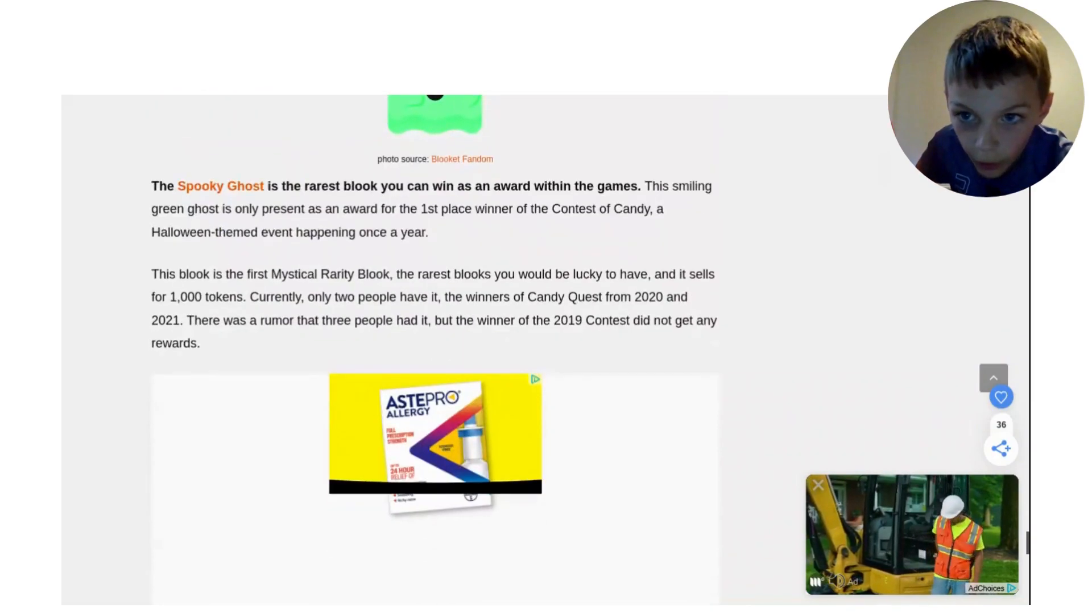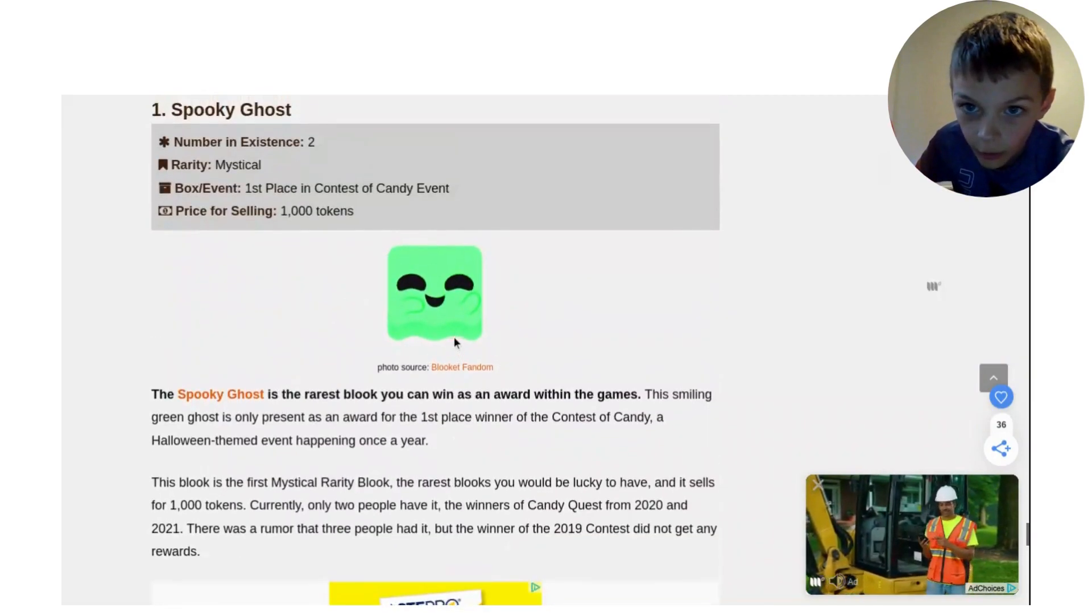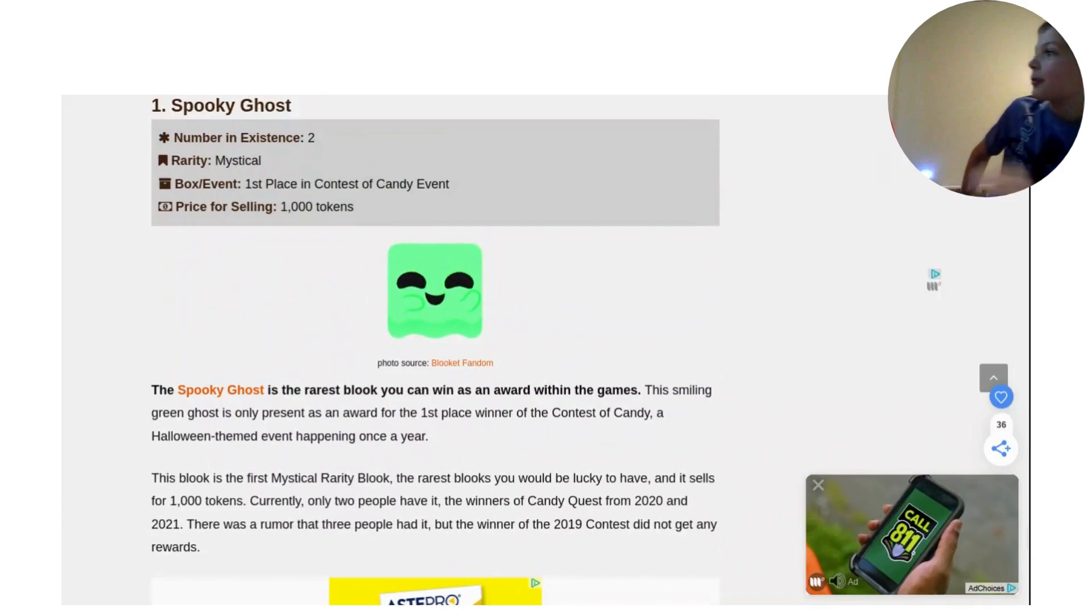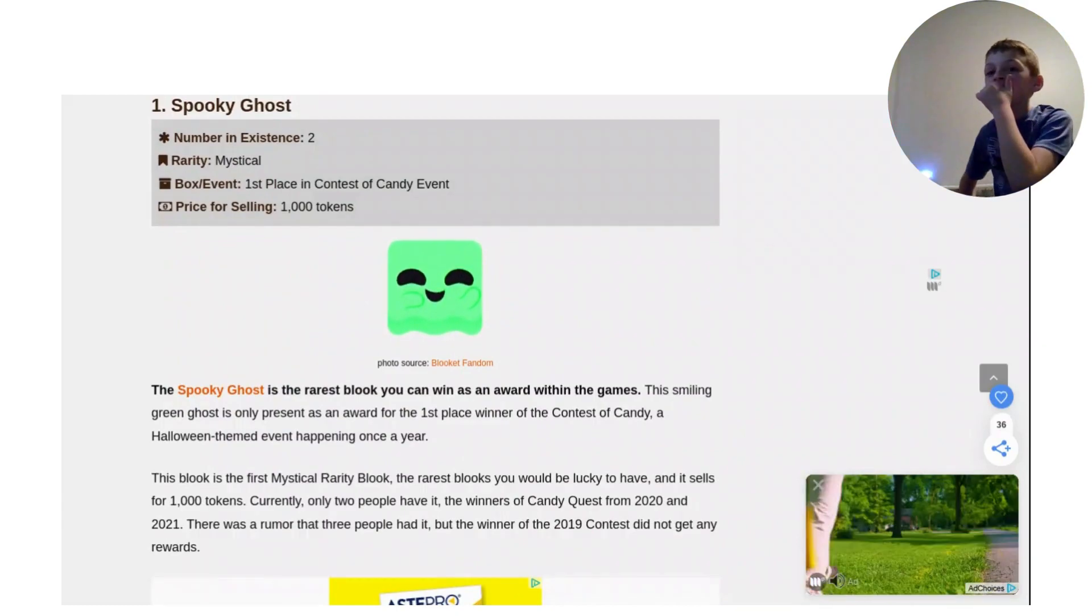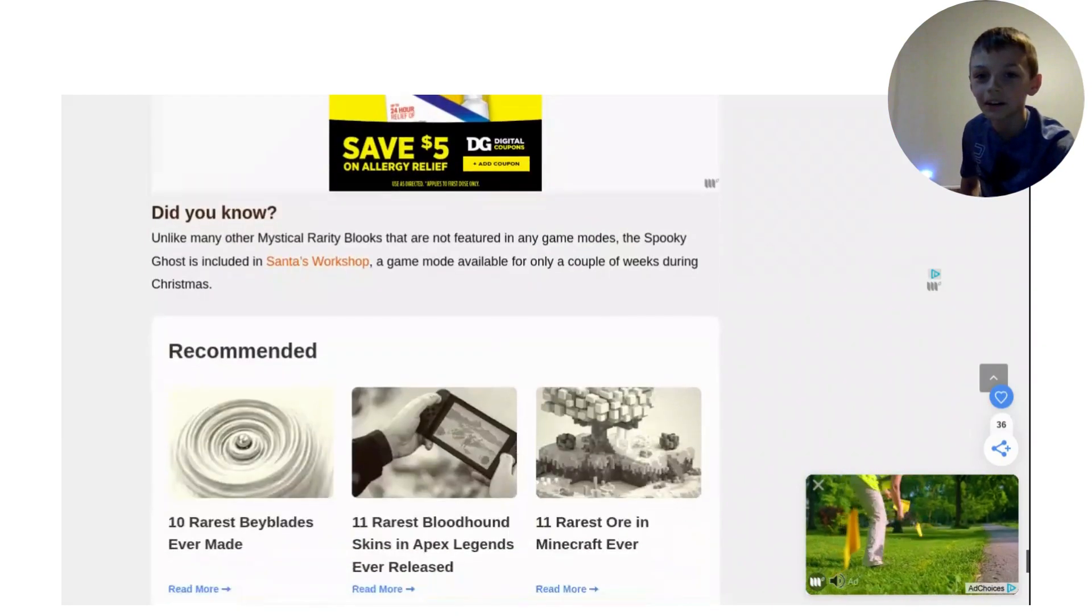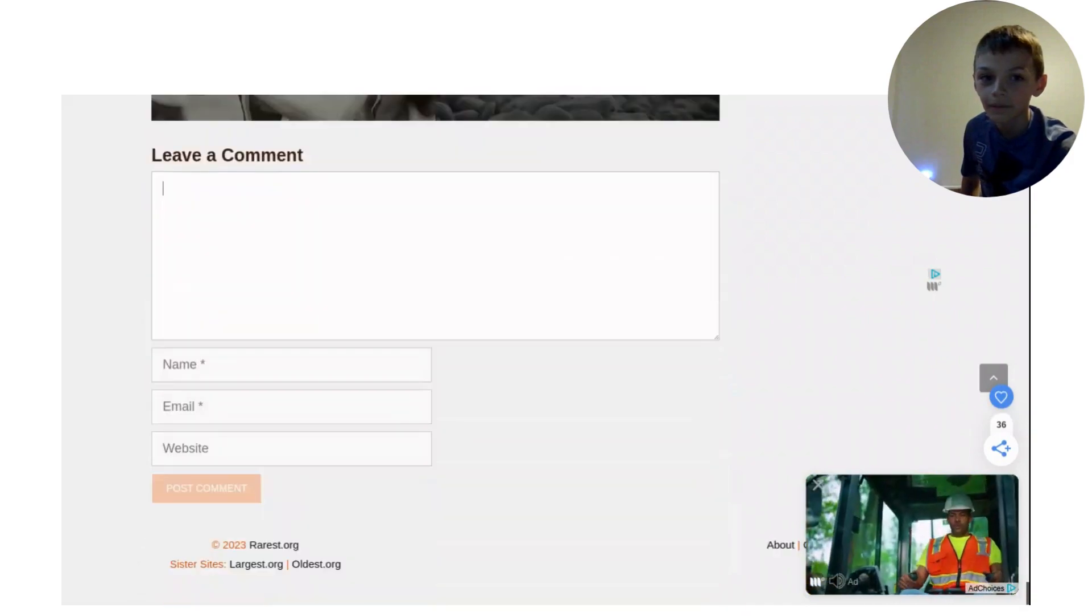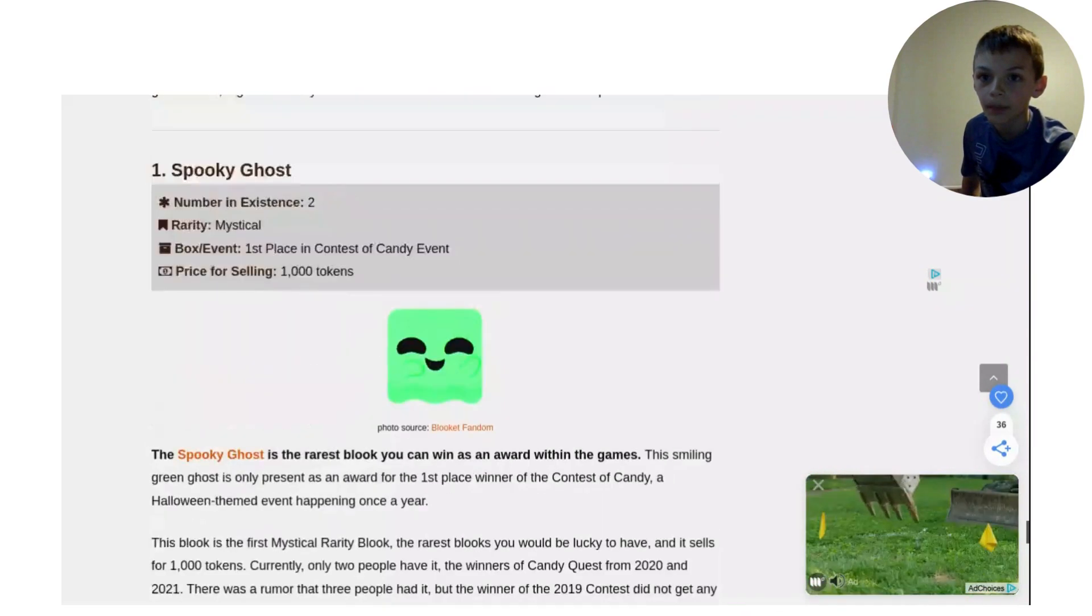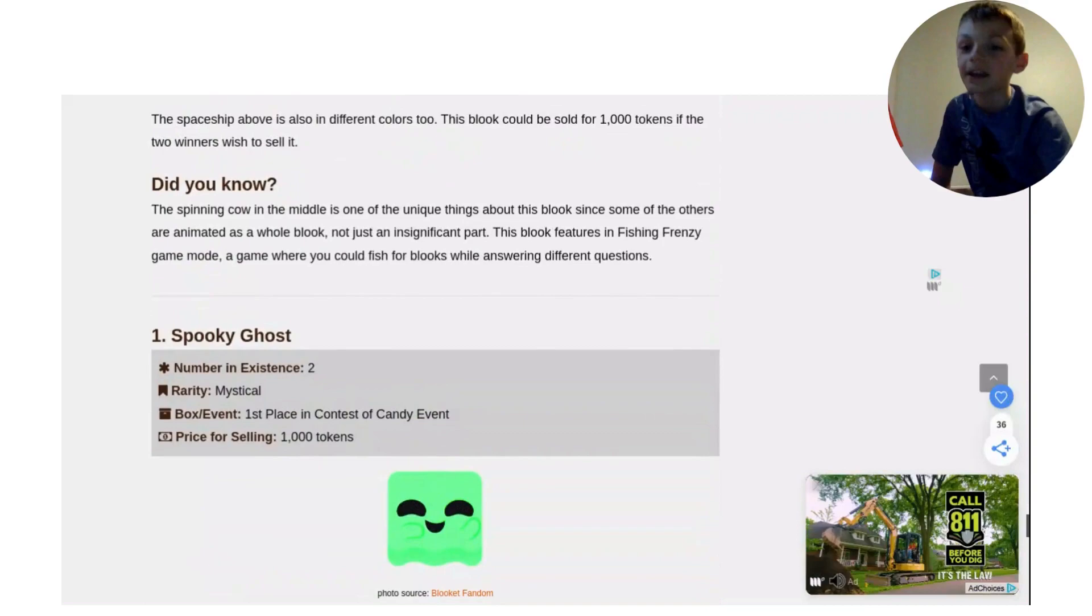Number 1. Oh my gosh, one of my friends has this. One of my friends has this. No way. Okay guys, that is it. And I will now be picking out my top 3.